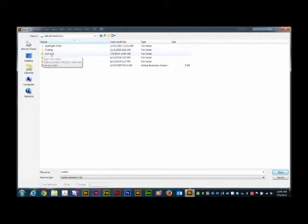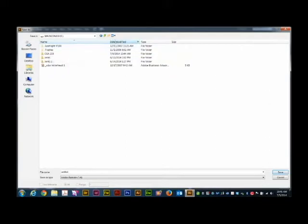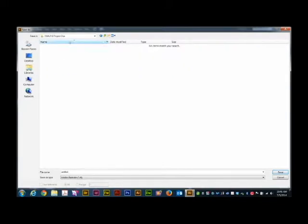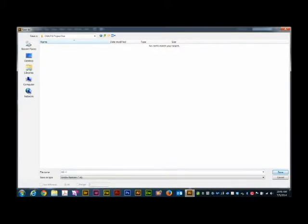Now, you notice that I have a folder up here already for this class. But if you wanted to make a new folder for a project, let's say, I could click right here. And I could type in CGA 215 Project 1 and then double click on that and I'll save that in here. Now, down here at the bottom where it says File Name, I'm going to type in a file name such as Room Design in Full Color. And then I'm going to press Enter.